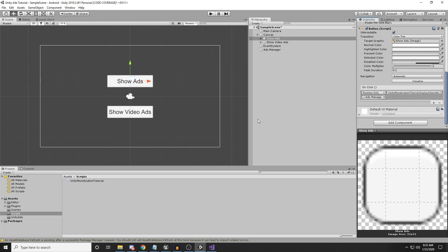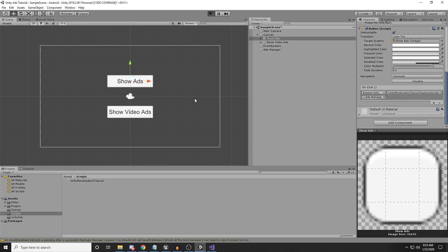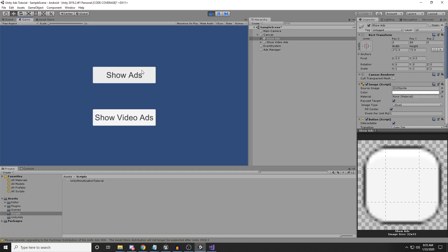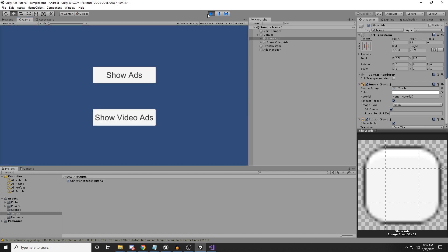Let's go back to the scene, select the Show Ads button, click the plus sign on the OnClick event, and attach the Ads Manager object. From the function dropdown, select 'DisplayInterstitialAd'. If I hit the Play button now and click Show Ads — bam! That's how simple it is. This screen would be your ad unit.